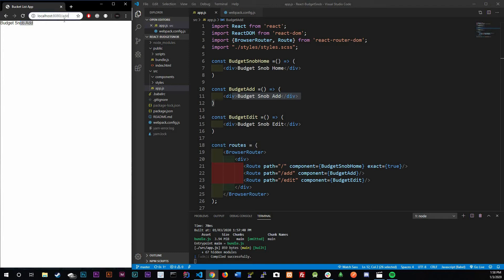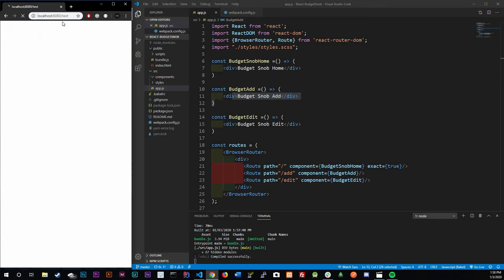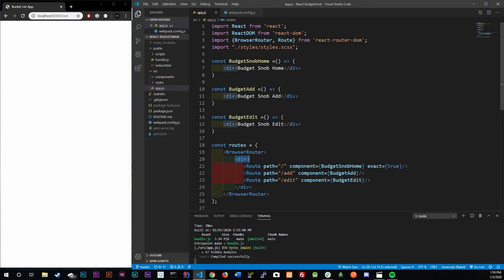The second problem is we want to create a 404 page, because if we go to test right now it gives us a blank page. The reason is that the router doesn't have a test route — no path for test — so it gives us back an empty div with nothing inside of it.